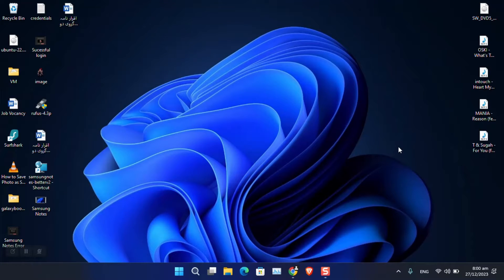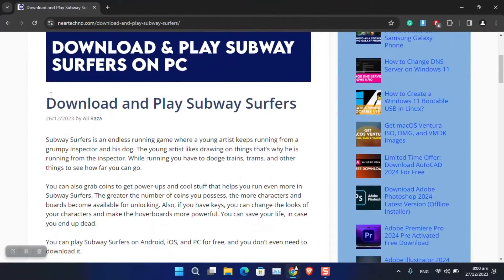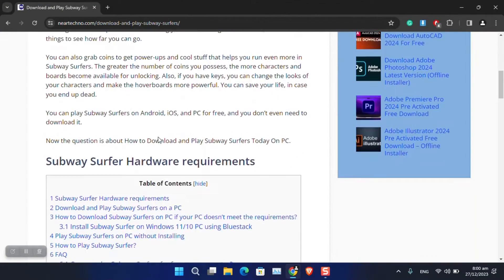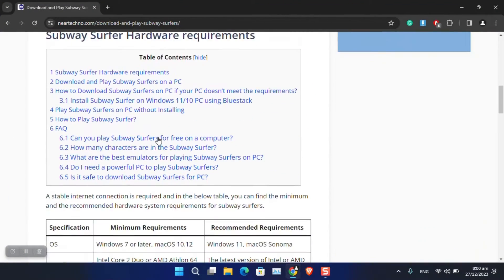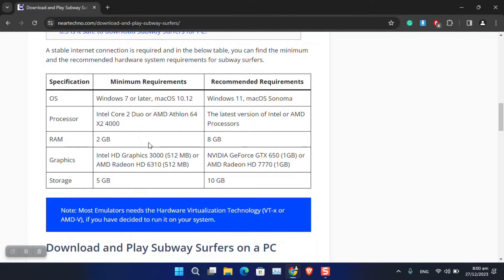As you can see, I have written an article inside this website called neartechno.com. Everything is available including the system requirements, for instance, the minimum and the recommended requirements.